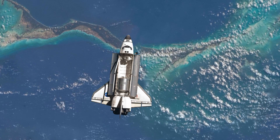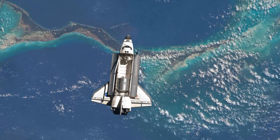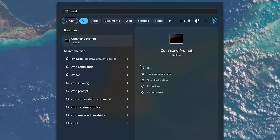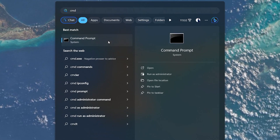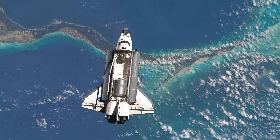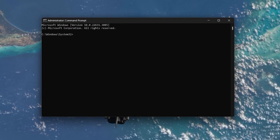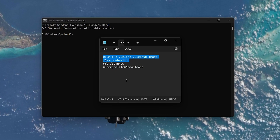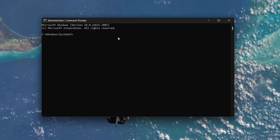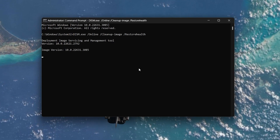This tool helps fix problems related to corrupted Windows files. Search for CMD in your Start menu, right-click Command Prompt and select Run as Administrator. In the Command Prompt window, use the command: dism.exe /online /cleanup-image /restorehealth.